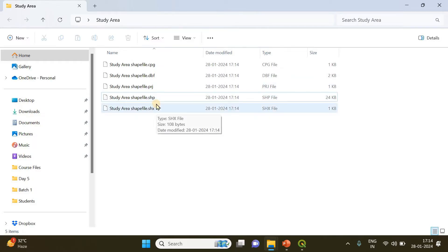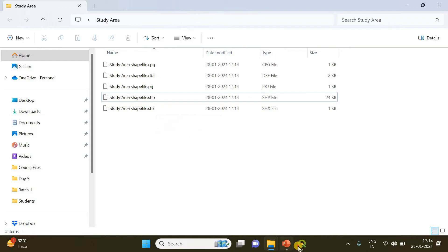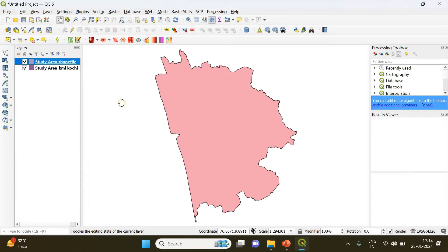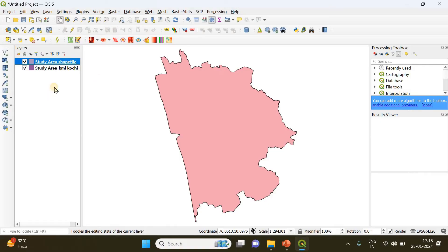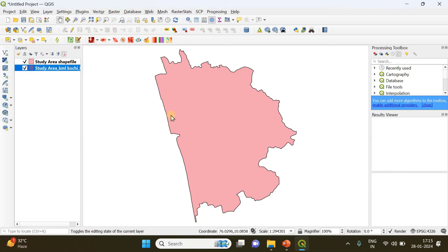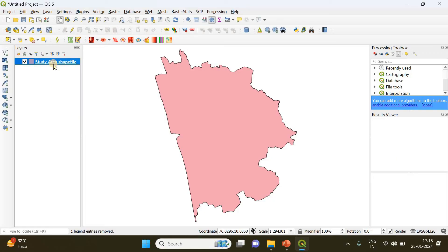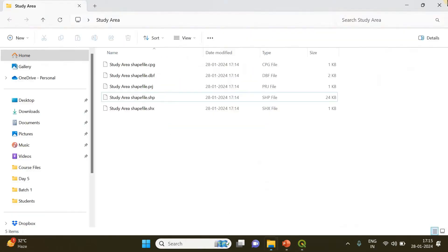In a similar way, you can also export a shapefile as a KML file. This is the KML file we initially uploaded; I'm going to remove it. And this is the shapefile which we just exported into my study area folder.